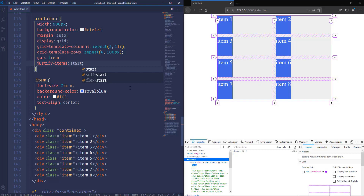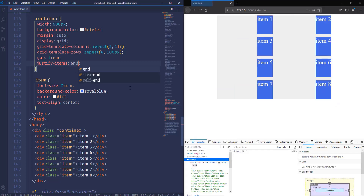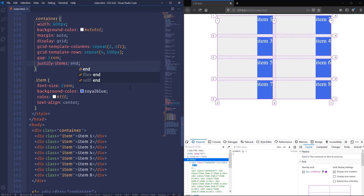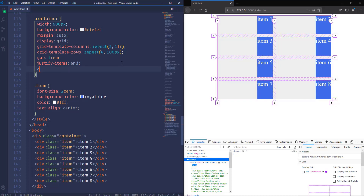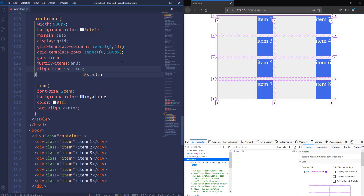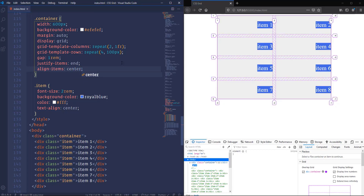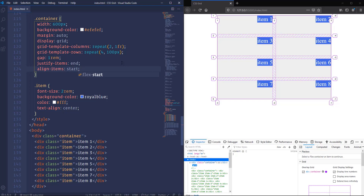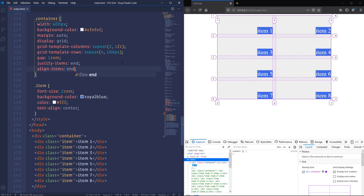The justify-items property aligns items on the left side with the value start, and we also have end which places items on the right side of the grid cell. That's how justify-items works — it allows us to align items horizontally. To align items vertically, we use the align-items property. It works similarly to justify-items but moves items in the vertical direction. Like justify-items, it is set to stretch by default, so items fill the cell. It also accepts center (items centered in the cell taking only required height), start (items at the top), and end (items at the bottom of the cell).